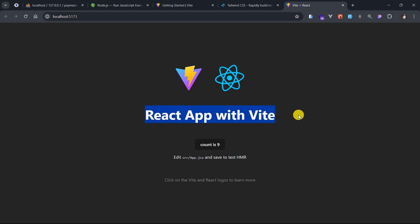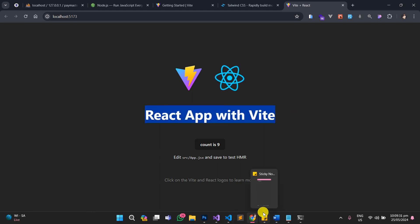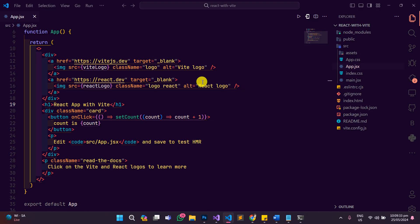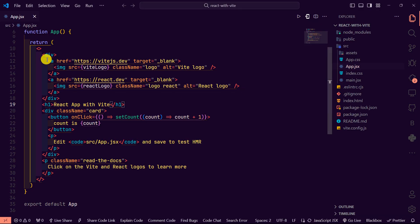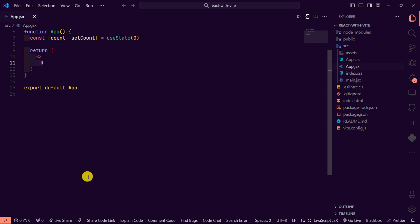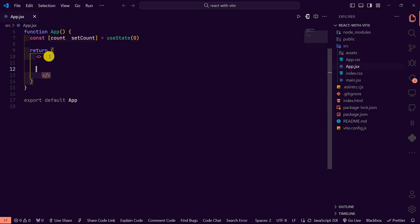And then when I save and go back to the browser, I'm going to see the changes reflected here. And yes, that is basically it. I can decide to get rid of all these things here and then just have an h1 tag returned.